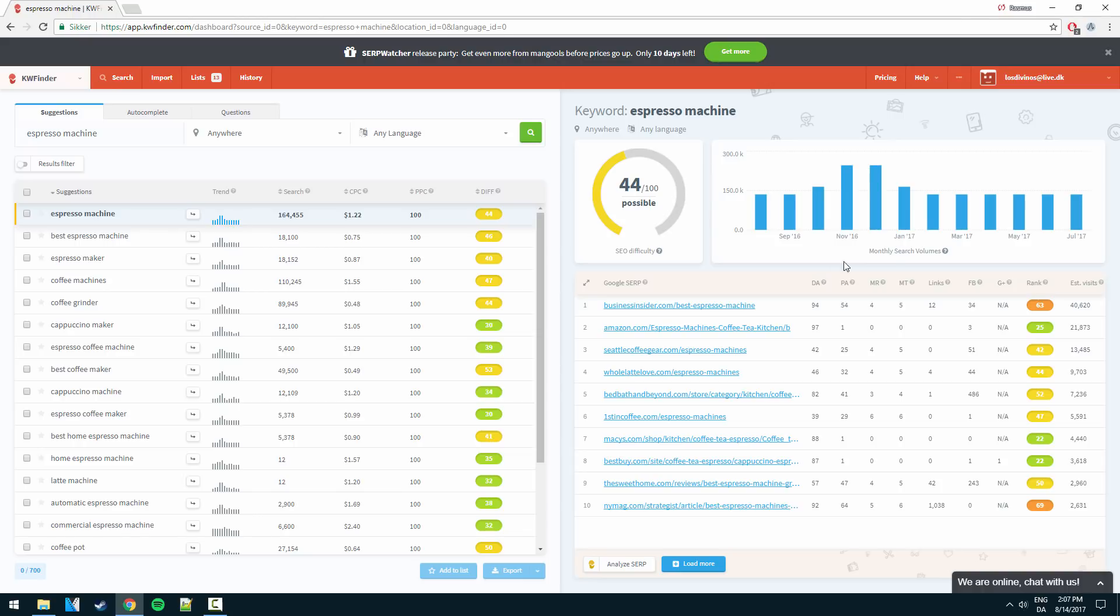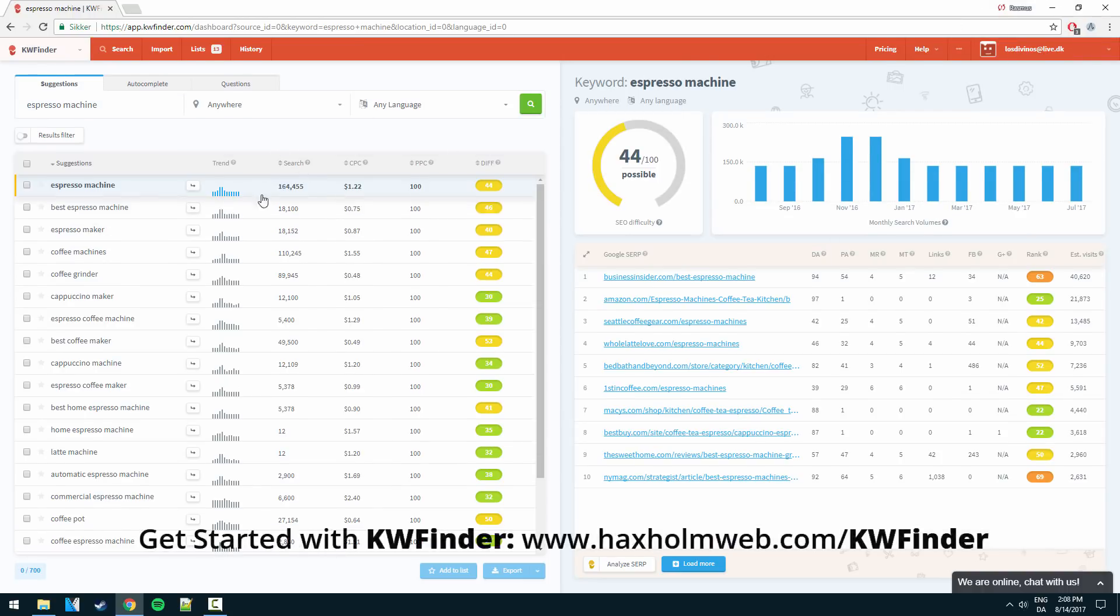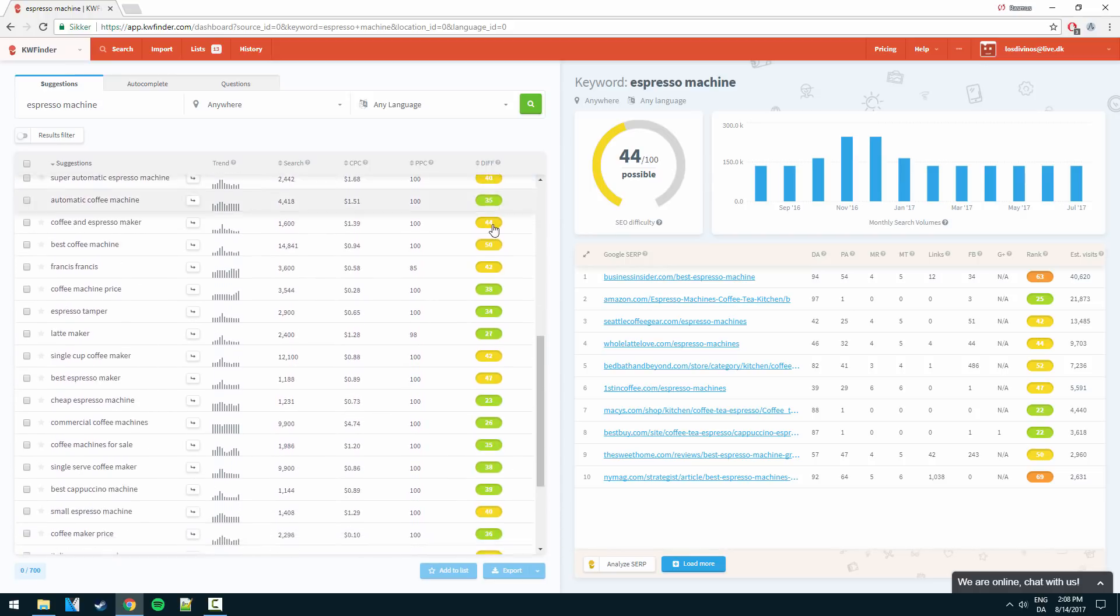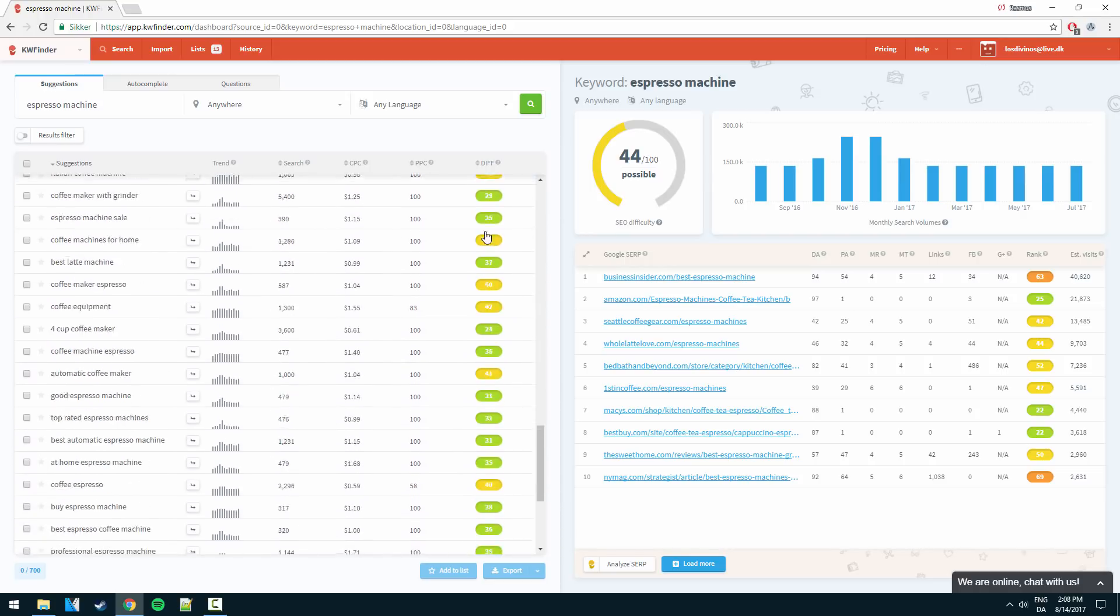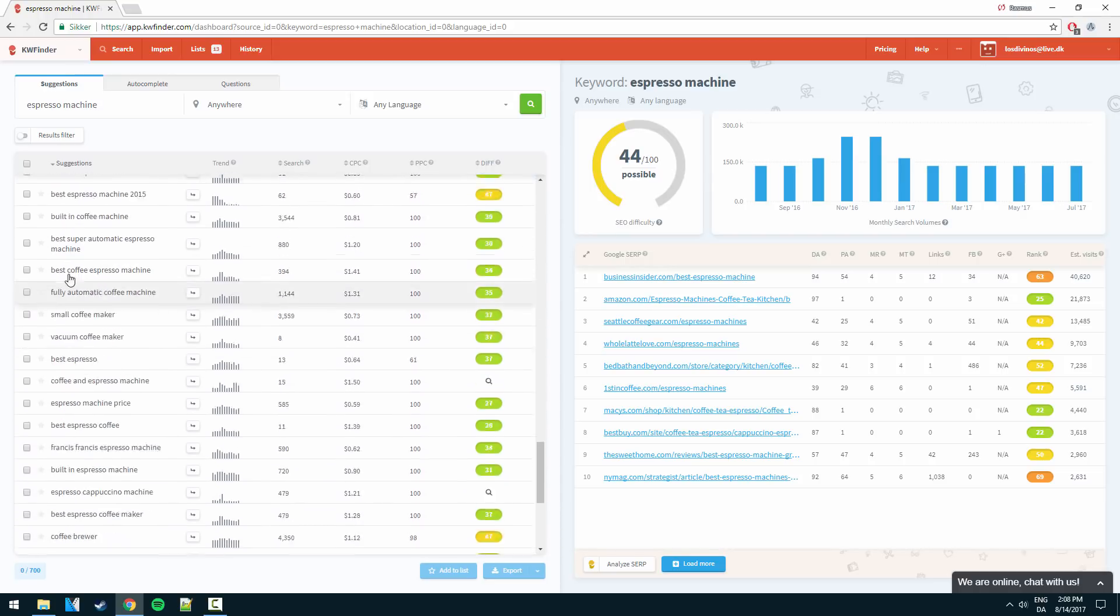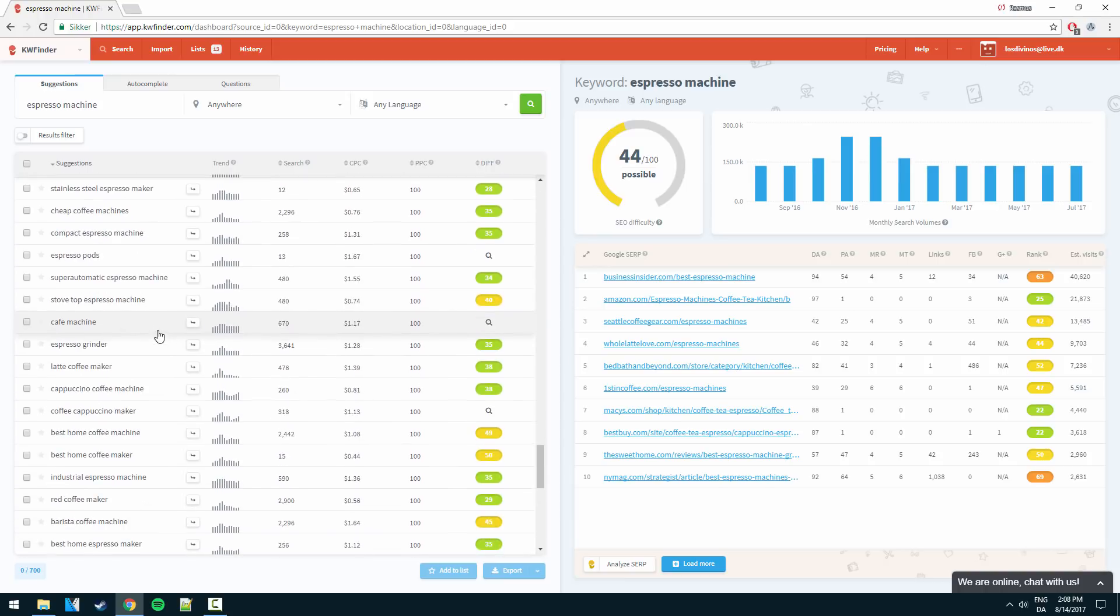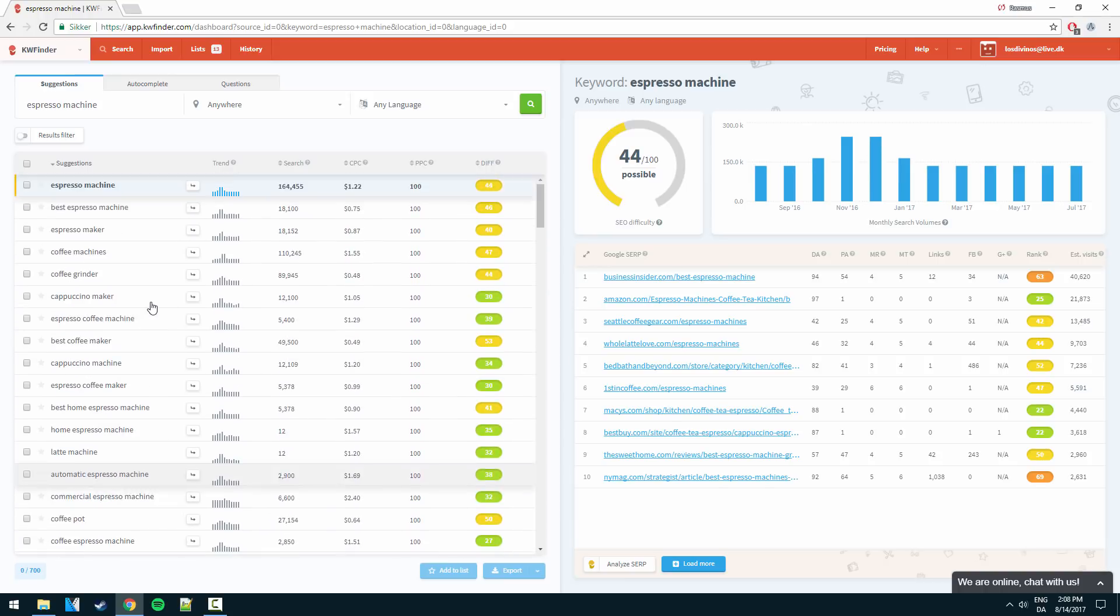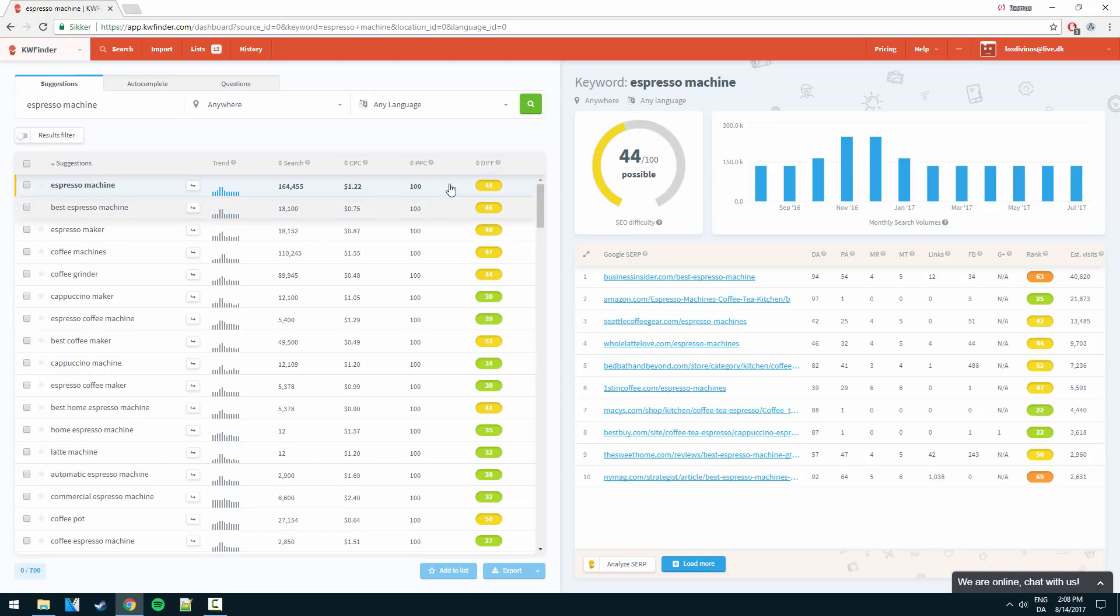Now so here we get a lot of data. Out here we can see we have some pretty broad keywords here with similar or somewhat high difficulty. So as I scroll down, loads and loads of various options here to go for. But obviously some of these are simply way too competitive and broad to go for.